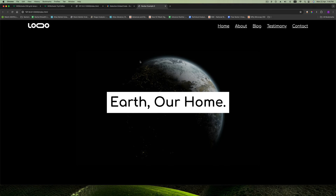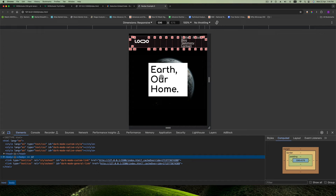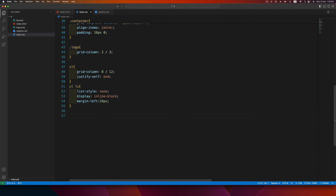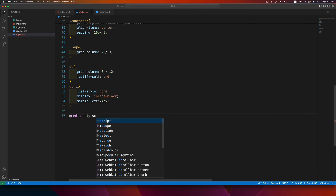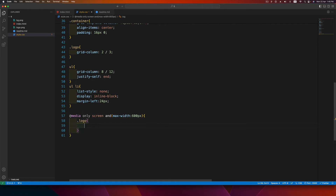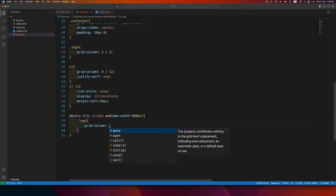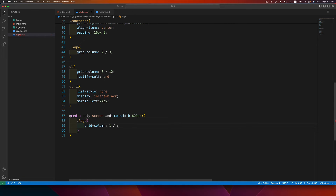We've created the navbar for desktop. Now let's create the mobile version. Below 600 pixels we want to activate the mobile navbar, so write a media query: @media only screen and (max-width: 600px). Inside it, make the logo span the entire screen width using grid-column: 1 / 13.